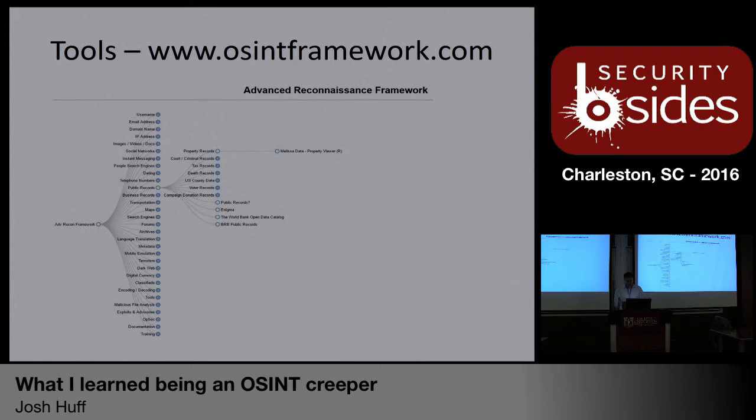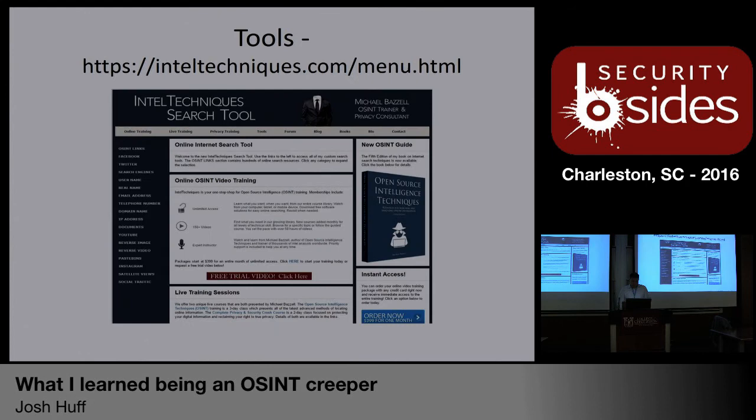Talking about tools, OSINTframework.com is one that I also lean on quite a bit. It is set up with about 31 starting points on the left side: phone numbers, address, email, domains, maps, social media — a little bit of everything. If you have a starting point for your OSINT, you can find a category to jump into, and it's going to give you probably five or six tools that you can pivot off of from that first information.